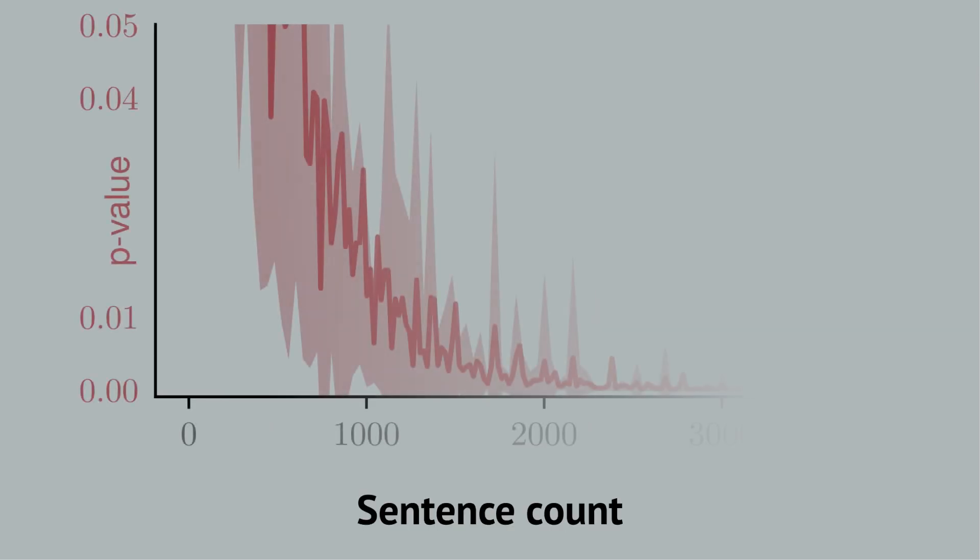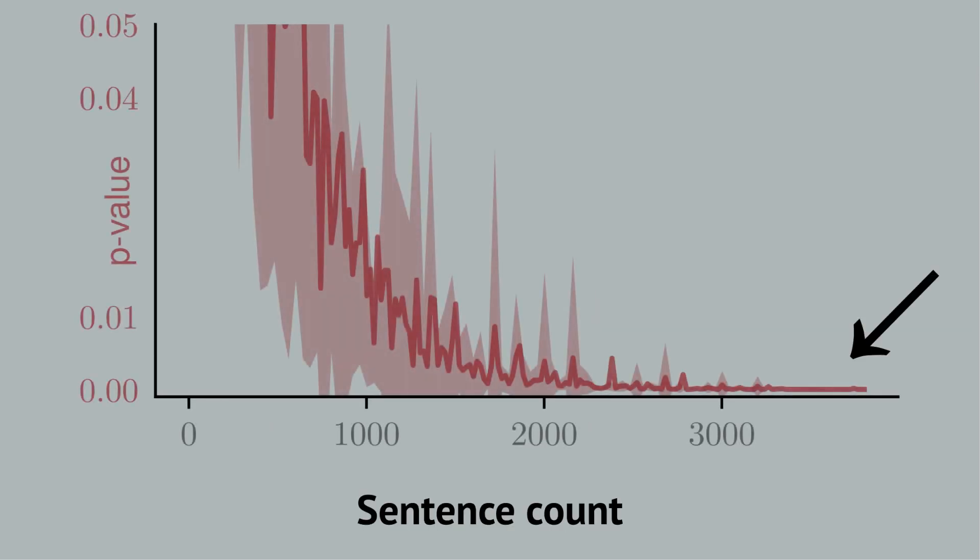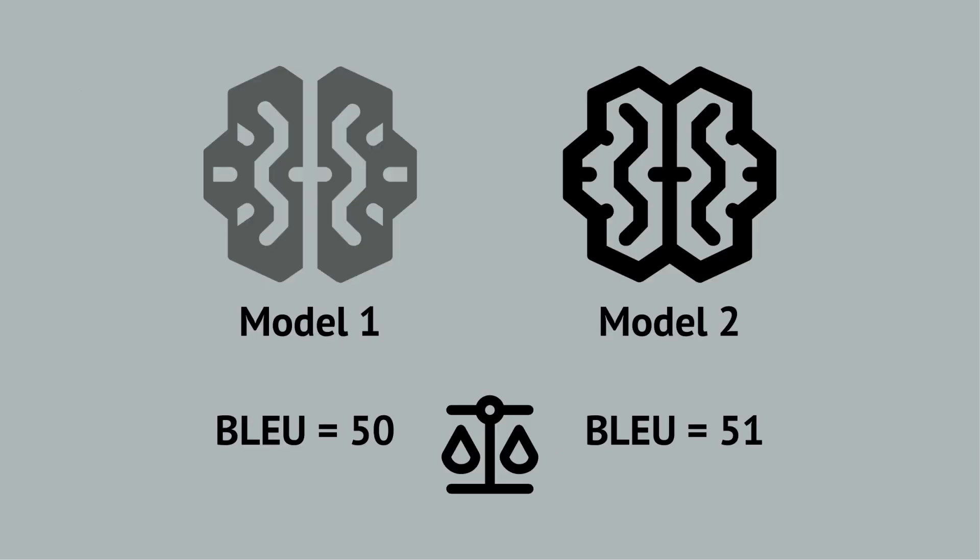At the end, you can get your p-value close to zero just by increasing the test size. The key question is, would people notice a difference between the two models that are one BLEU point apart?